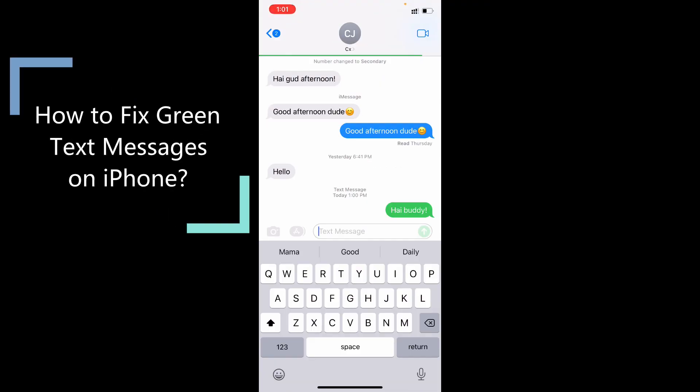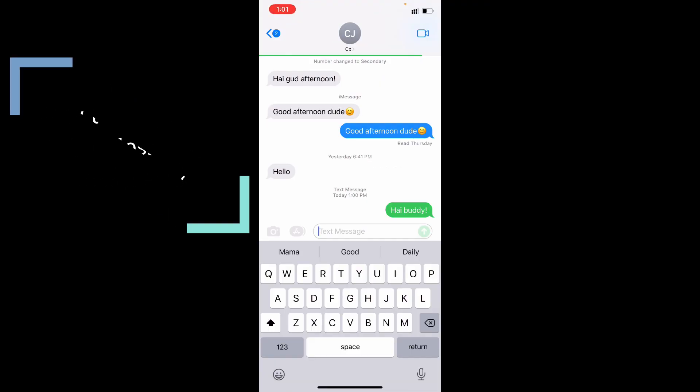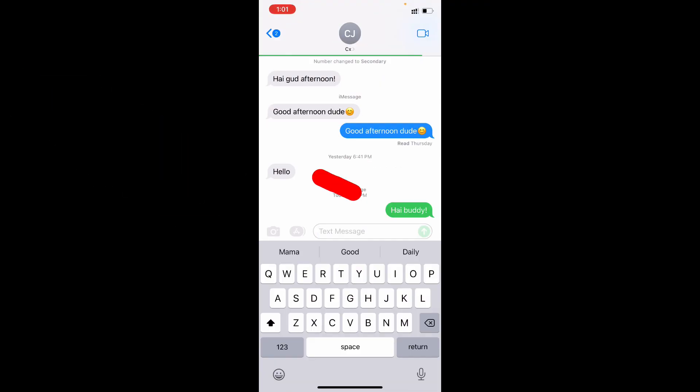This quick video is about how to fix screen messages on iPhone. Sometimes you can see this while you are chatting on iMessage — you will see this screen message on iMessage chat. So how to fix this.